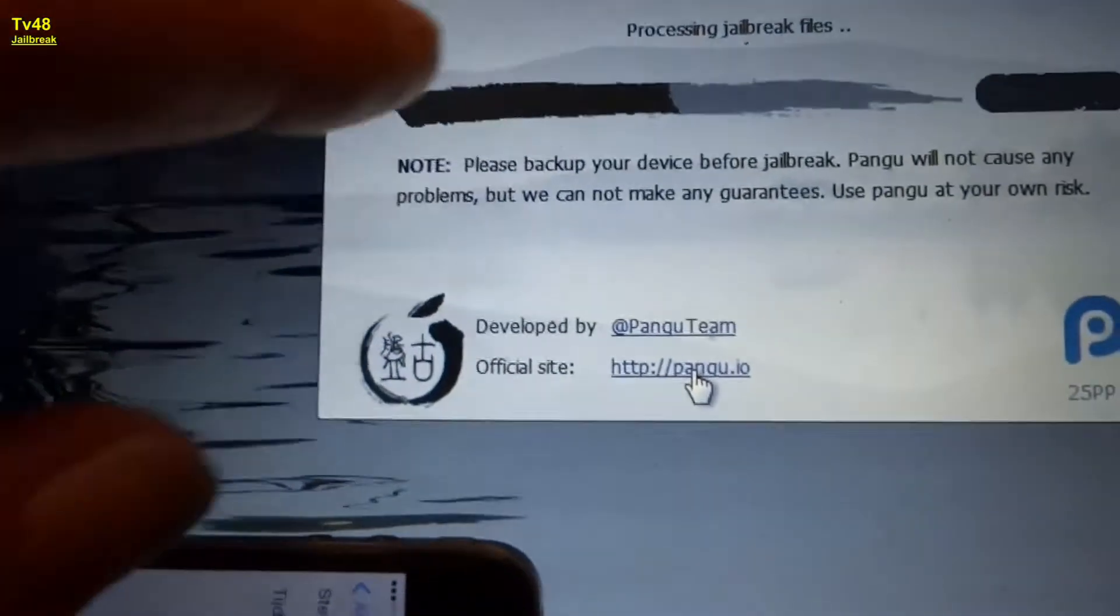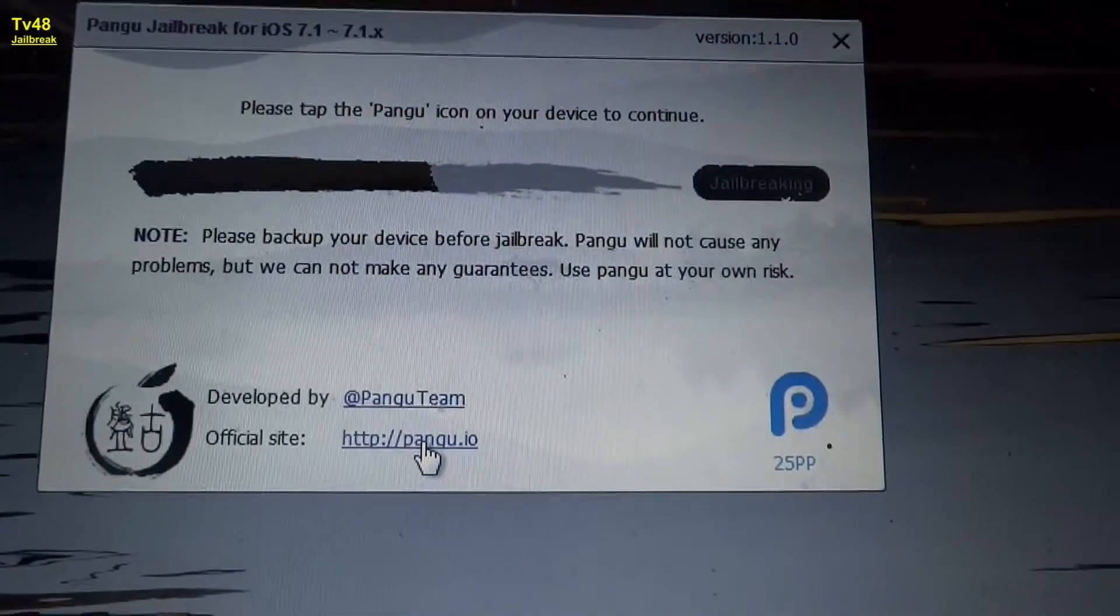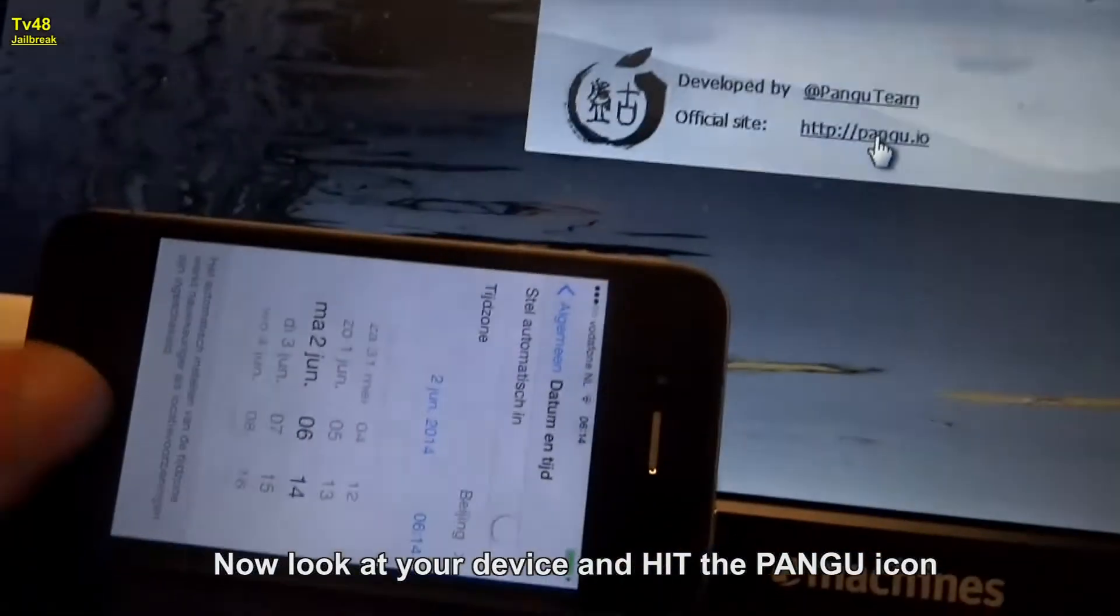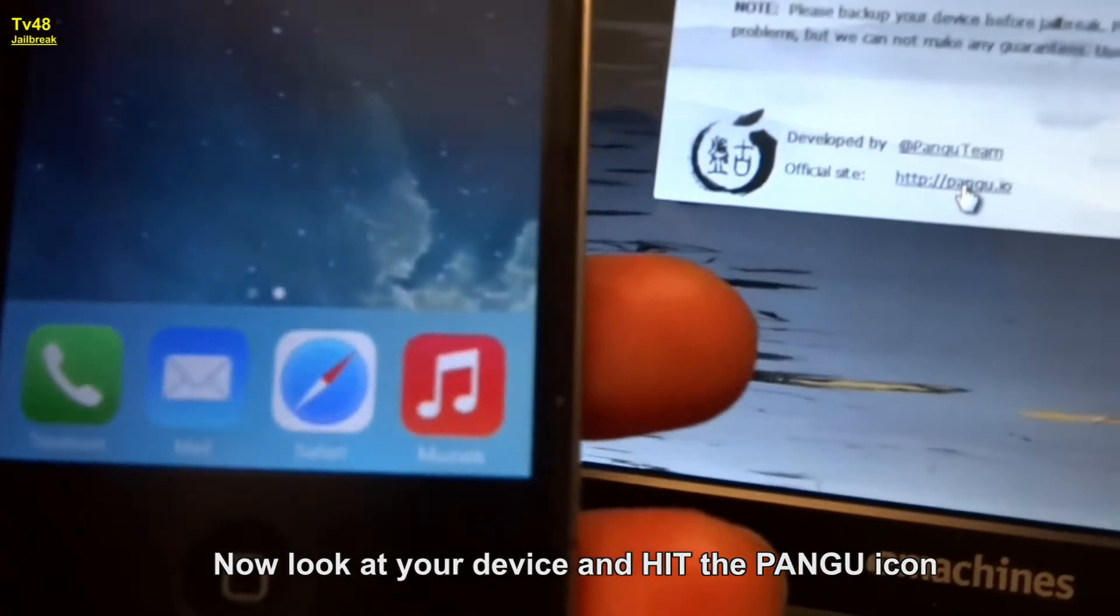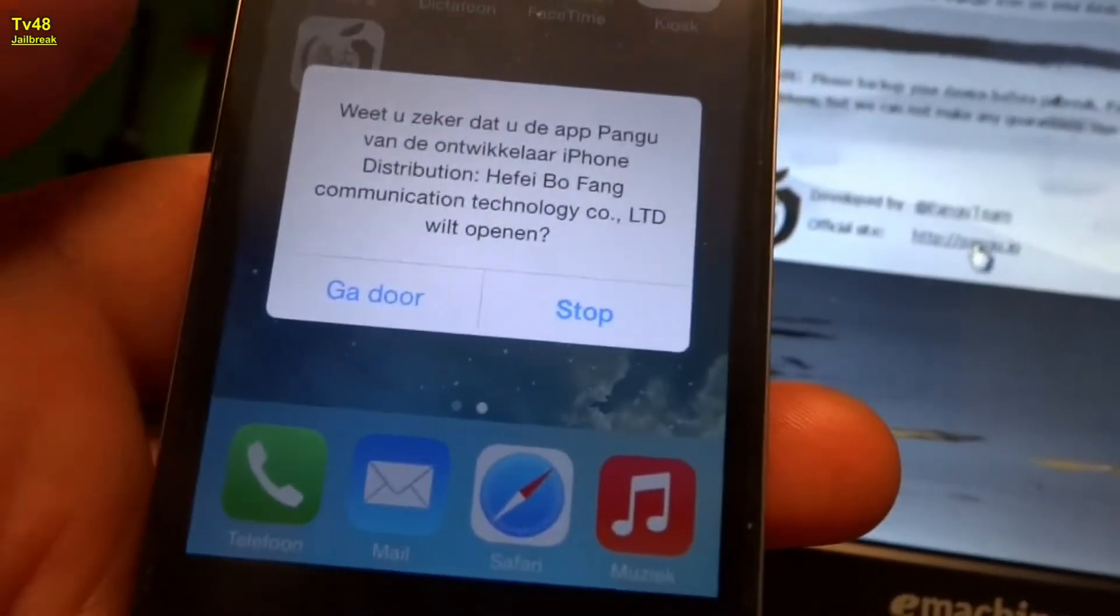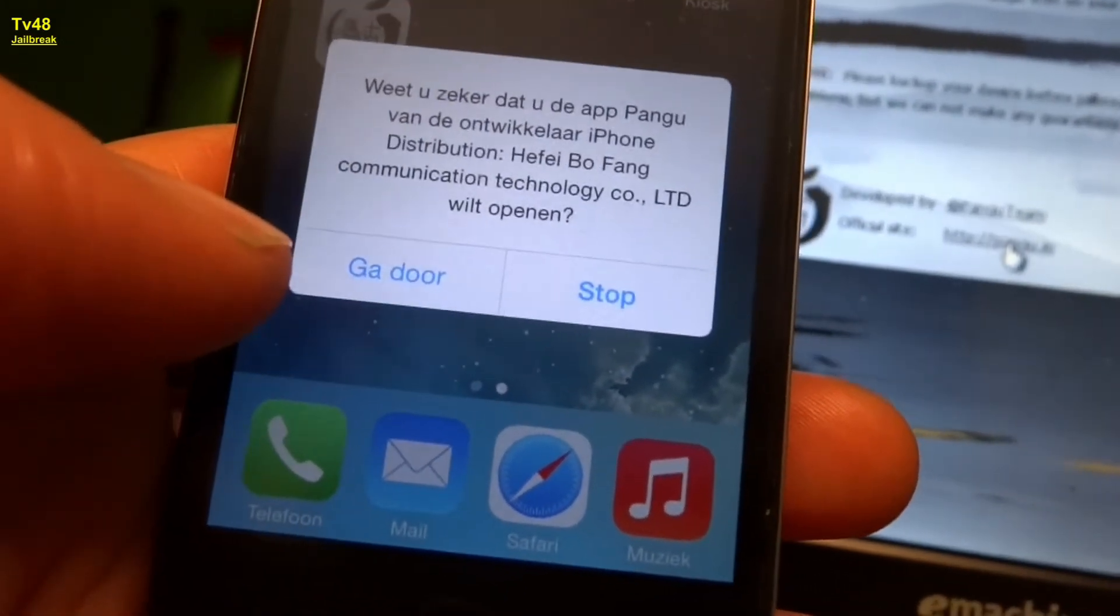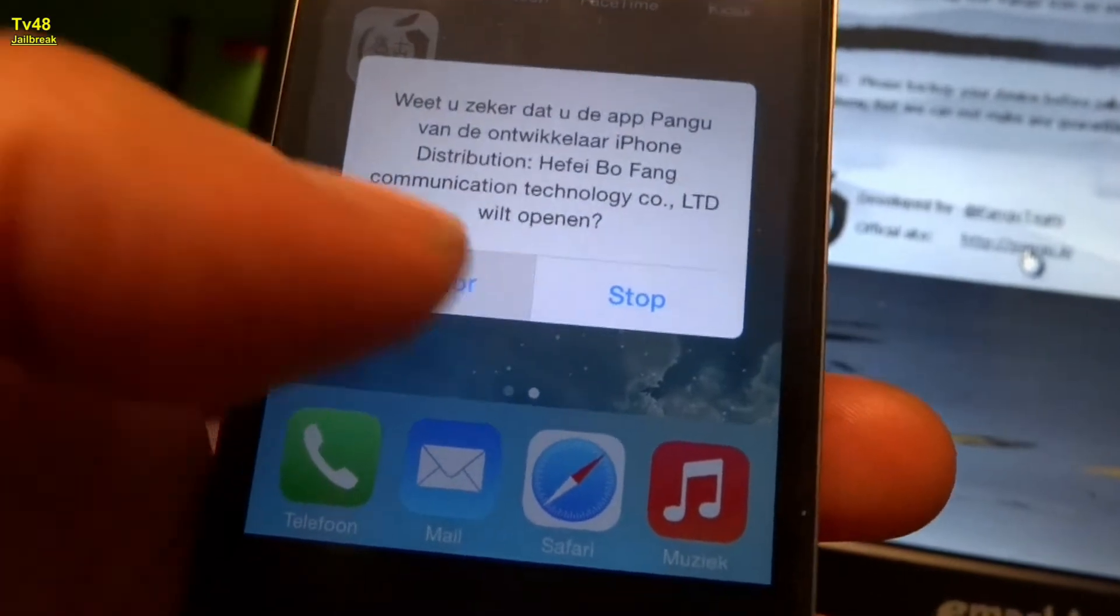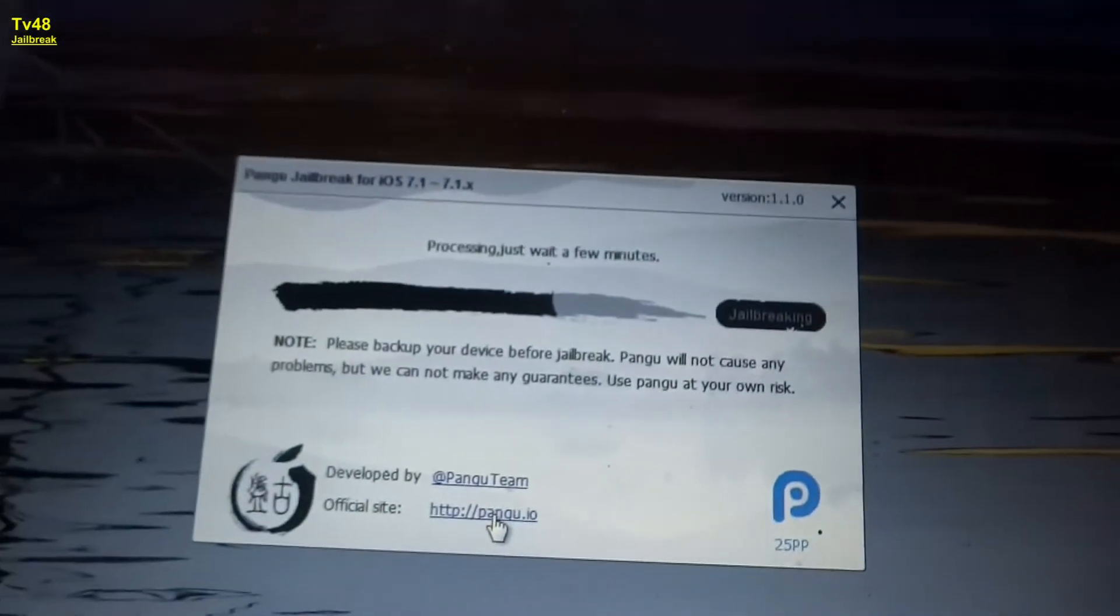You can see here it's proceeding. You see that? Please tap the PANGU icon on your device. So we should get a PANGU. There it is, you see that? PANGU. PANGU will open it. Yes. You see we open it and then it continues.